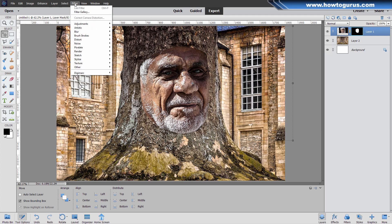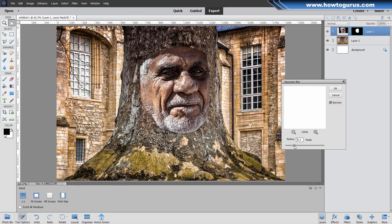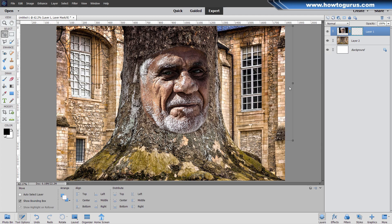Now I want to soften the edge up a little bit. We'll do that over here on the layer mask side. Go up to Filter, come down to Blur and Gaussian Blur. Give it just a little bit of a blur. Maybe seven's pretty good. Choose okay.